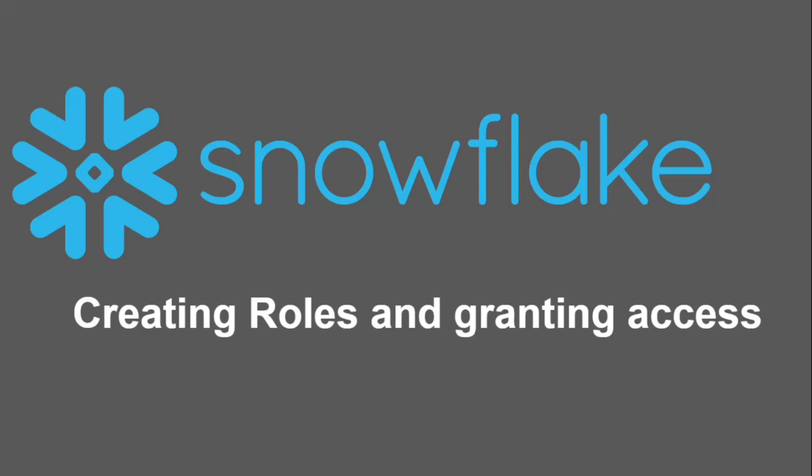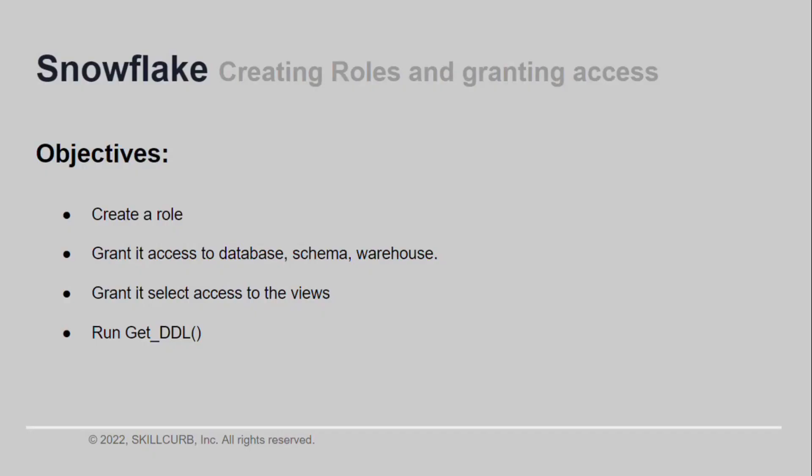Hi, welcome to this hands-on session on Snowflake. I am Aliza Tanbir and in this video you will learn how to create roles in Snowflake and how to grant different types of access to them.